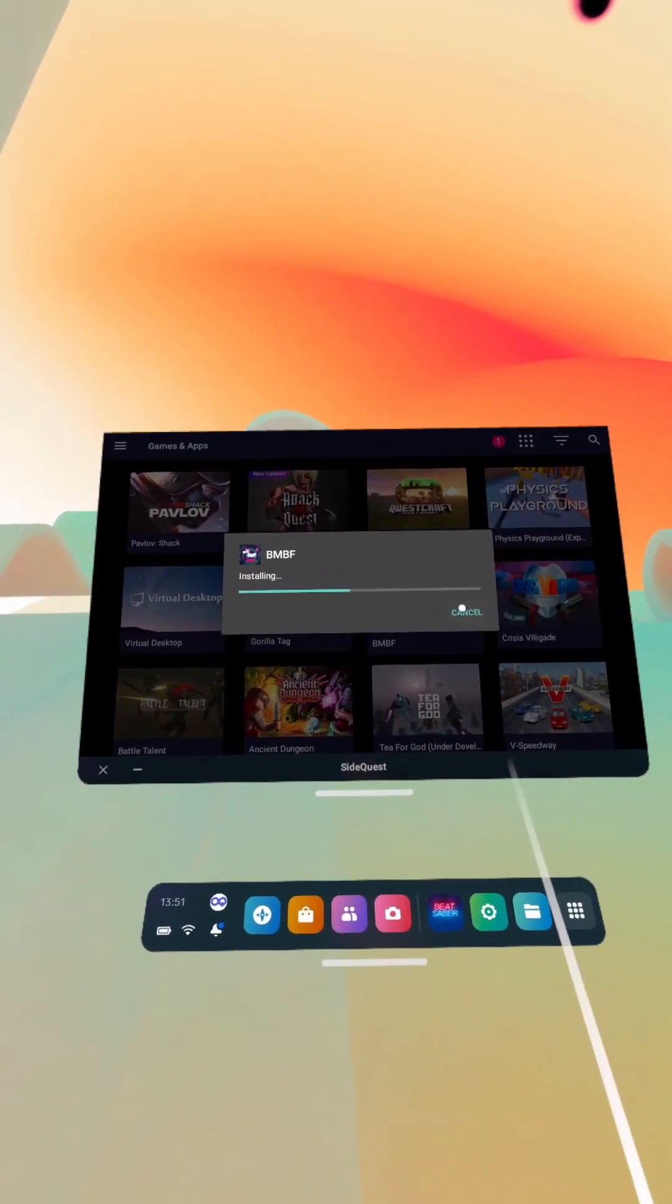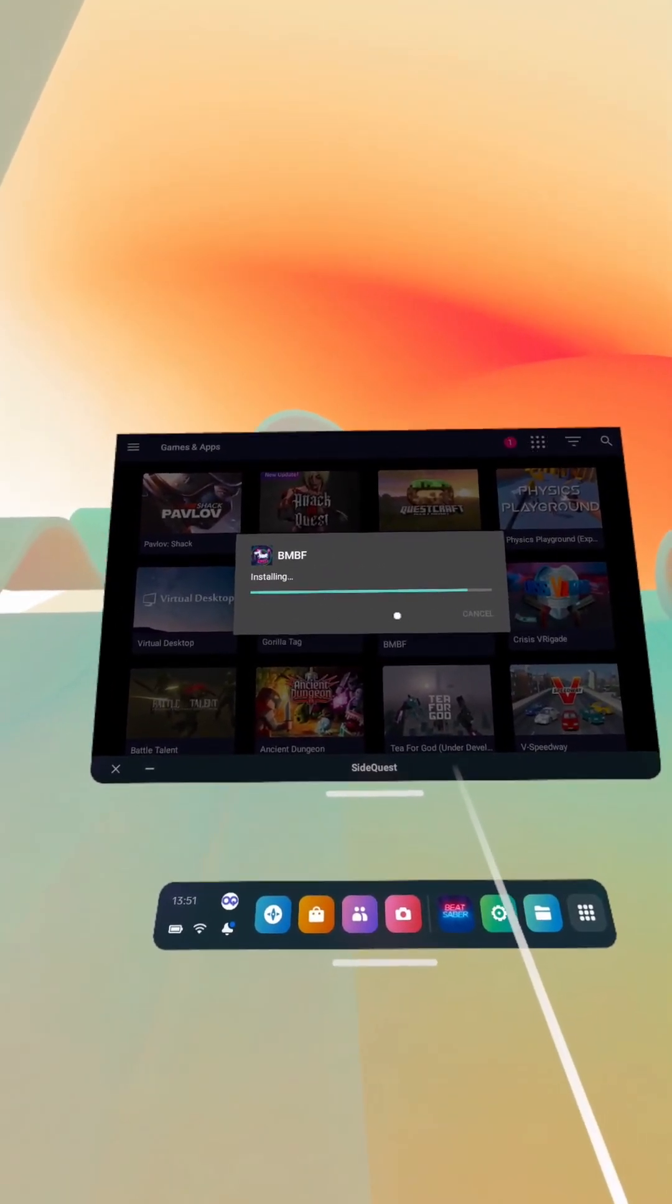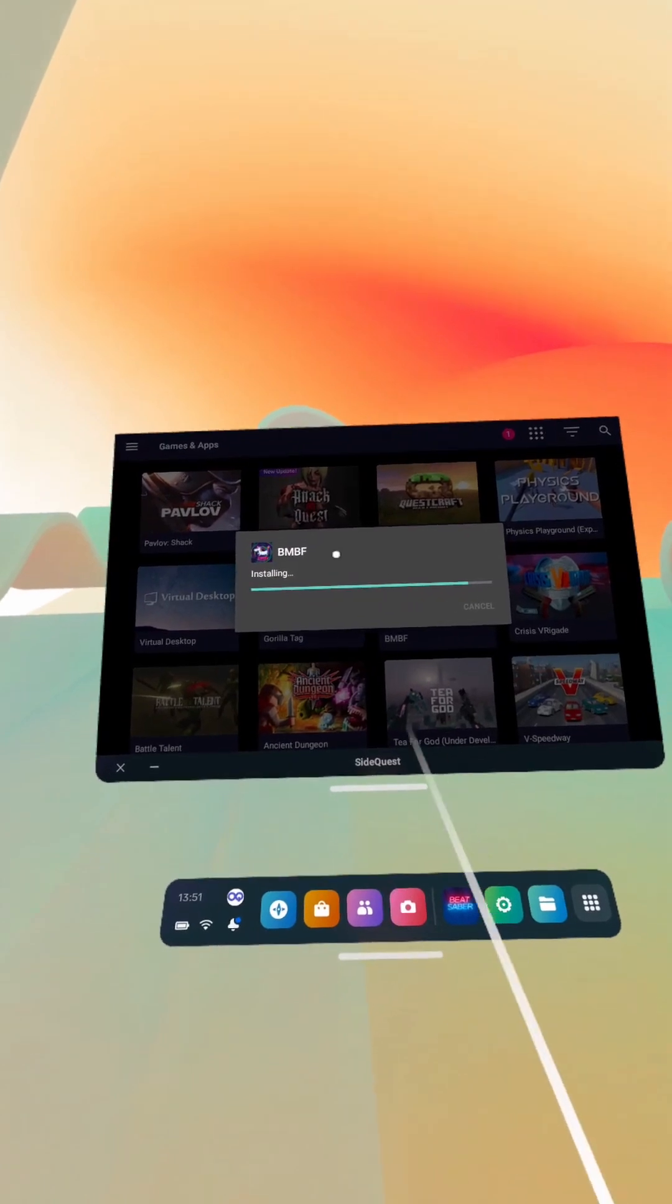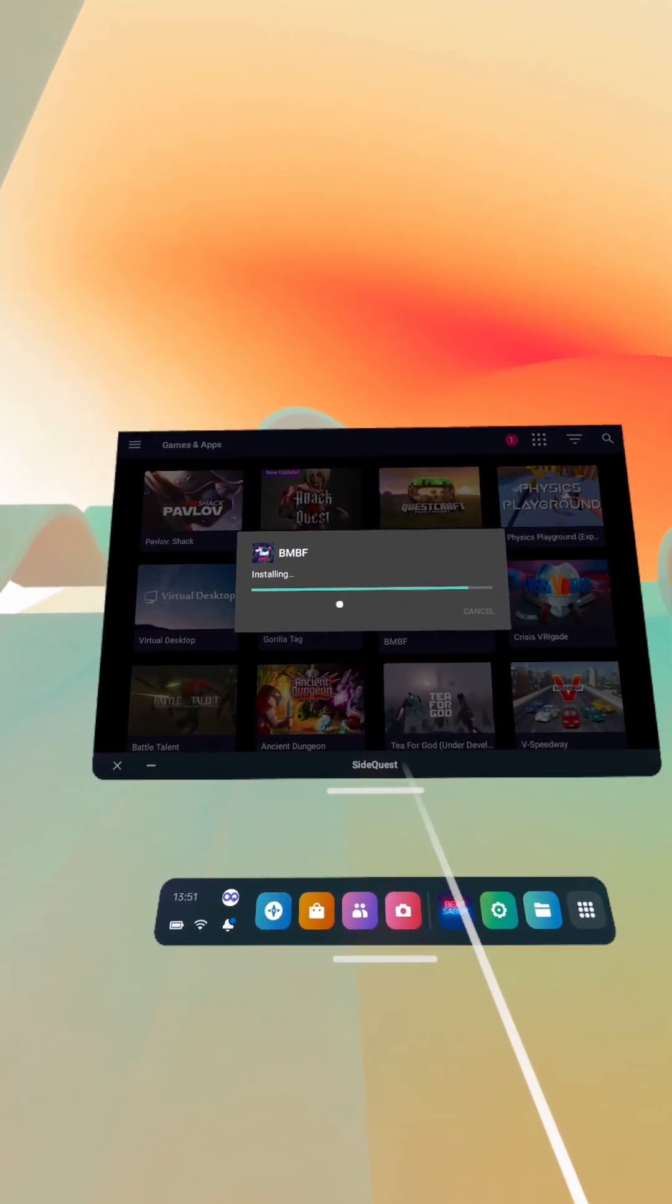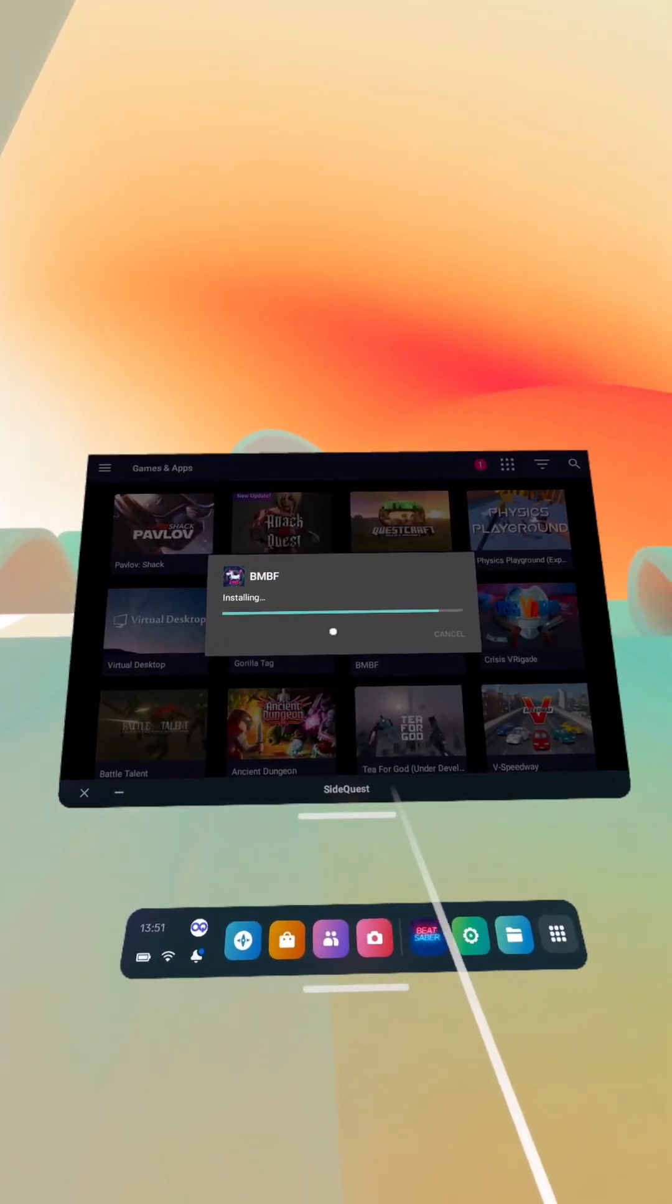But yeah, so that's installing. This looks good so far. It just looks like the BNBF installer.